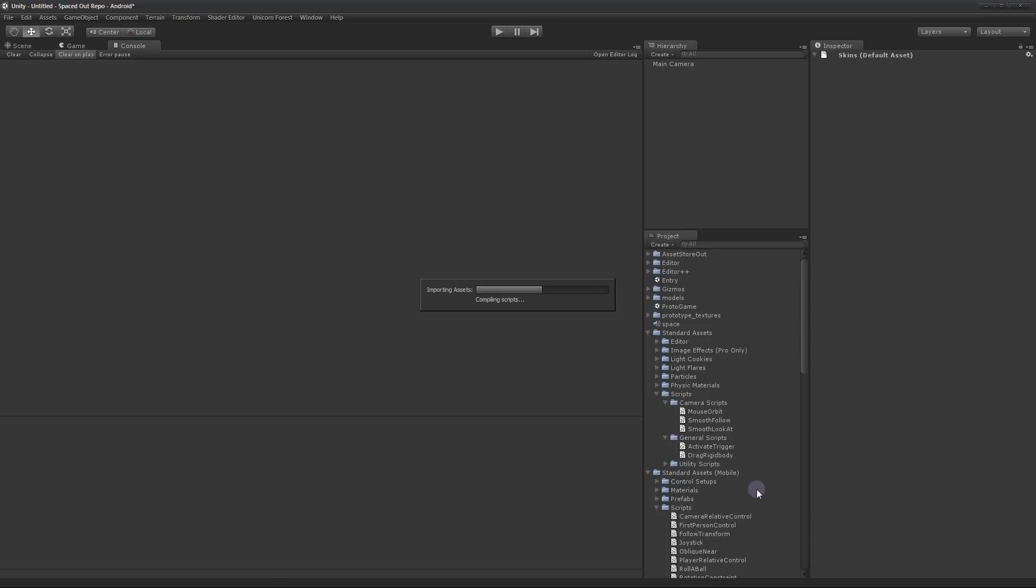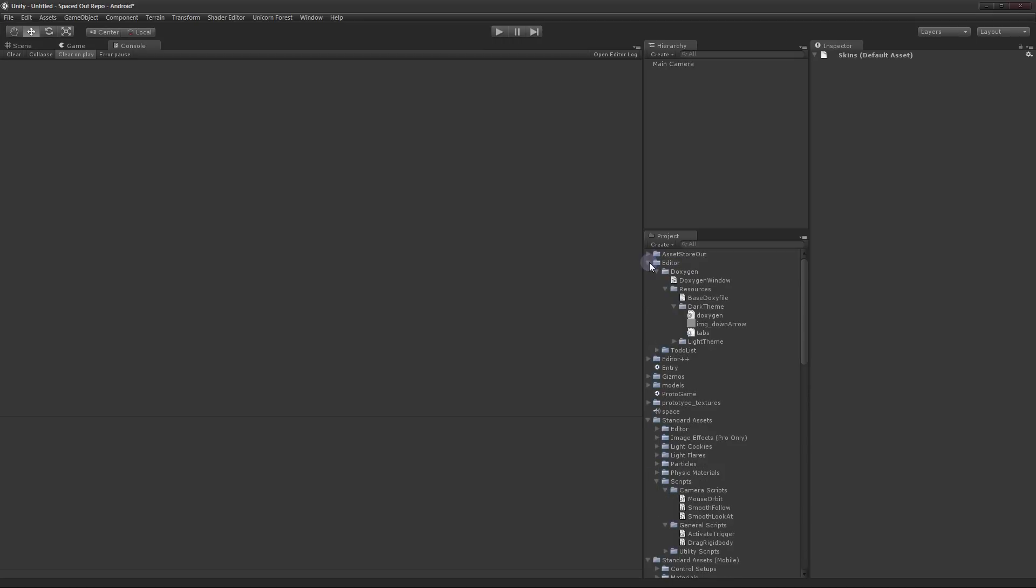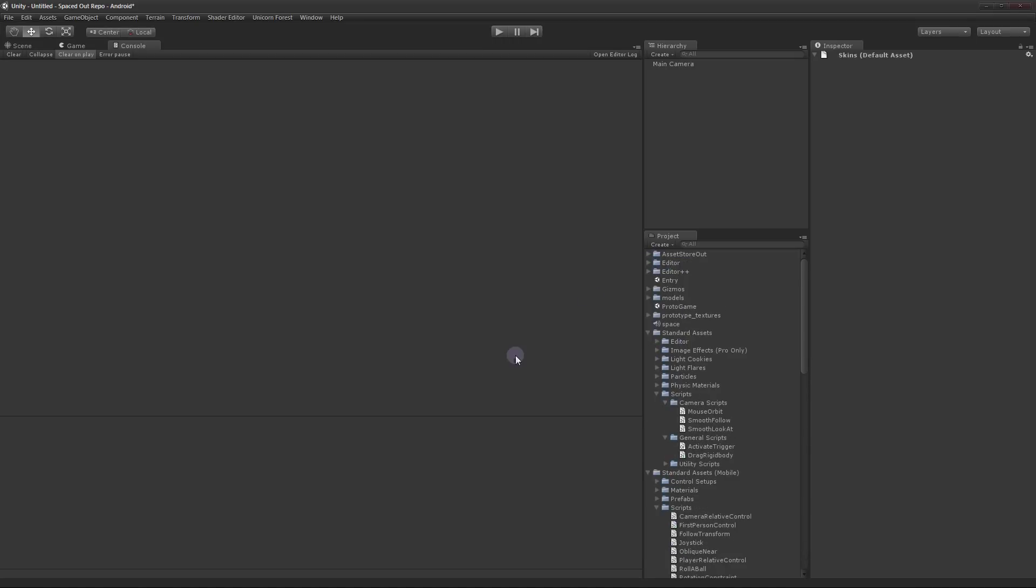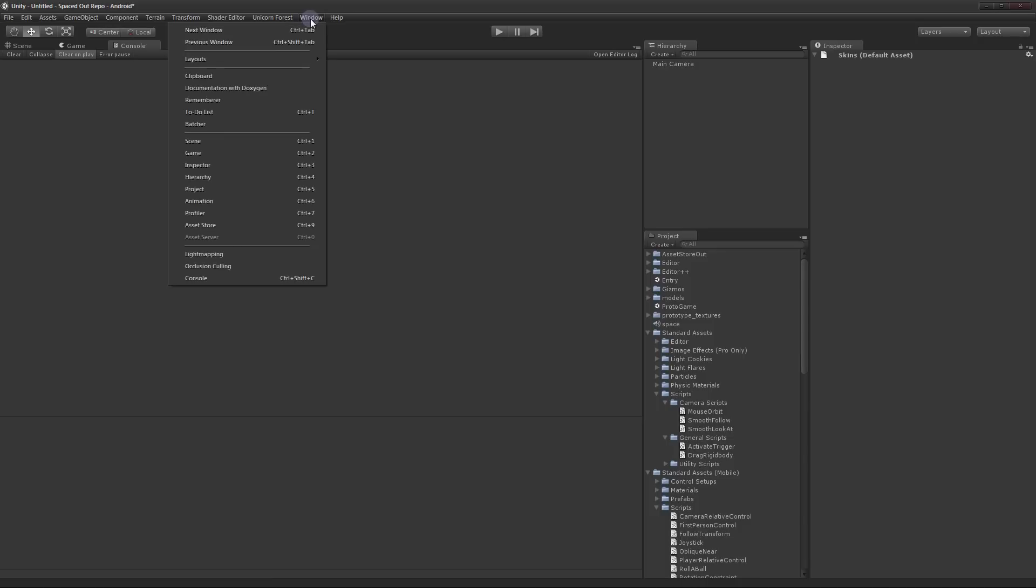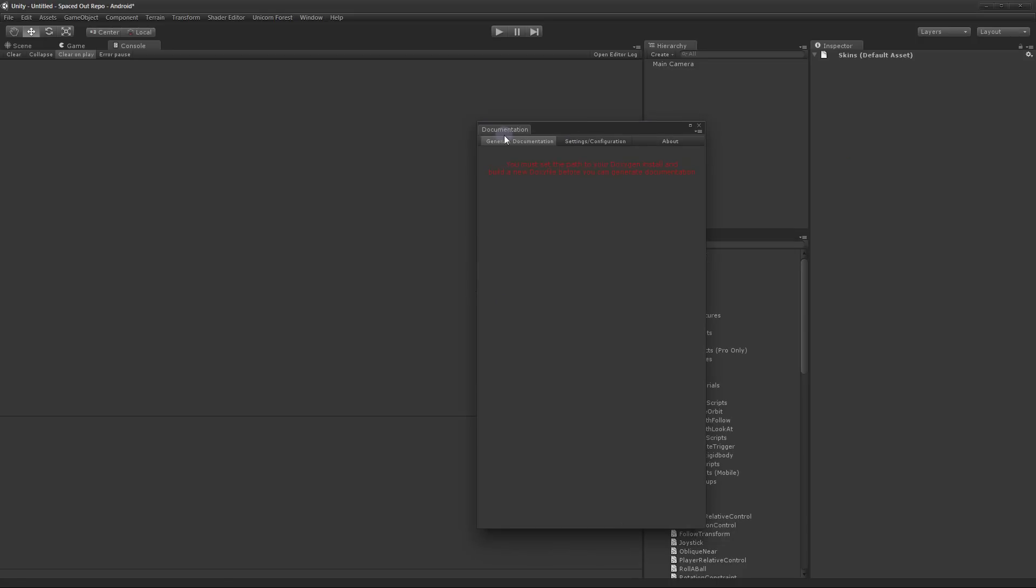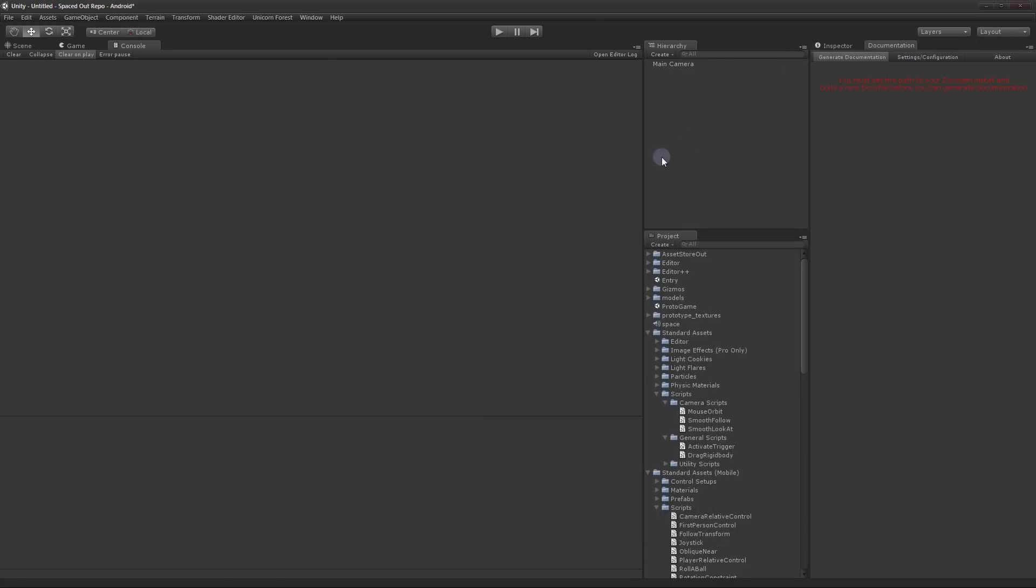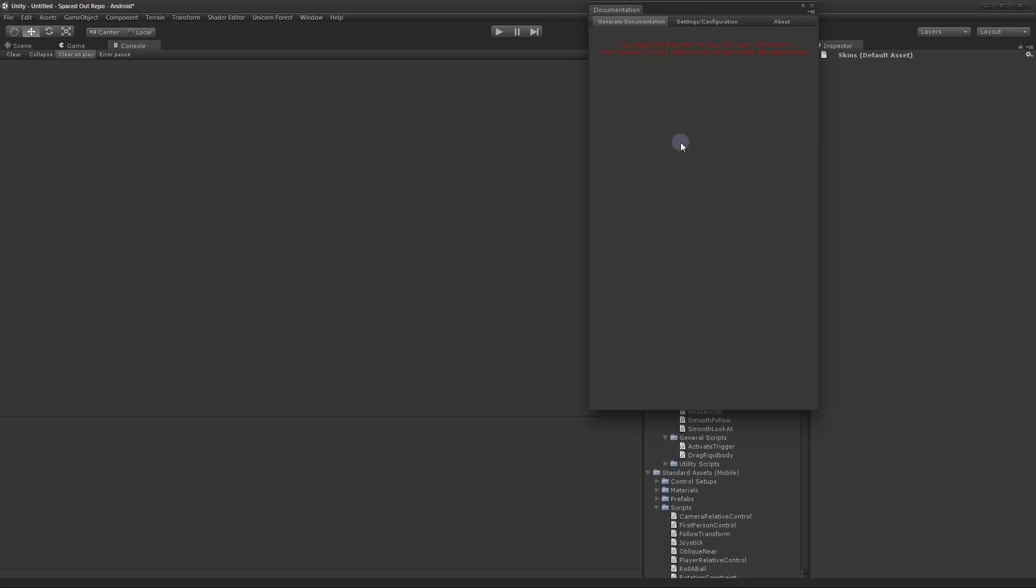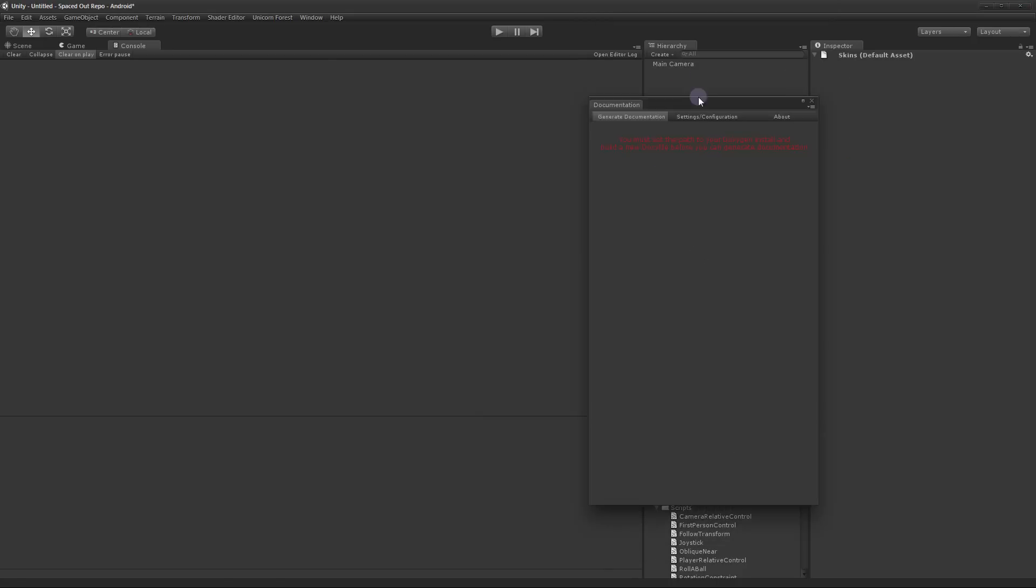Since it's an editor extension it's going to put everything inside of an editor folder in the base of your project. See here it is Doxygen and what that allows you to do is go to Window, Document with Doxygen and it will bring up this window. And you can dock it next to your inspector or use it freestanding.